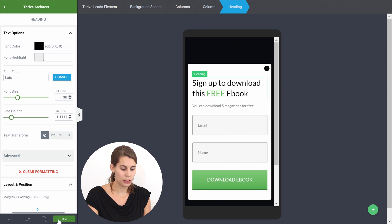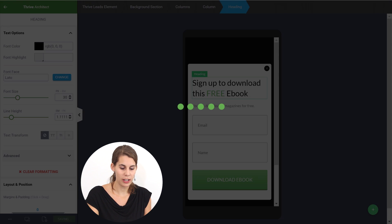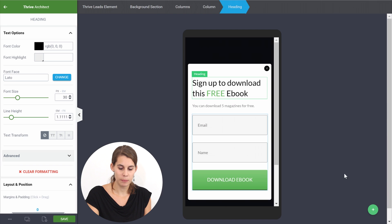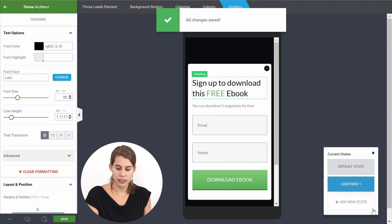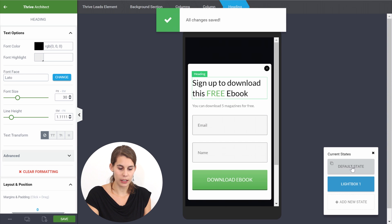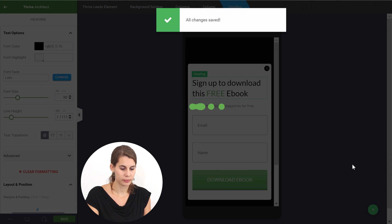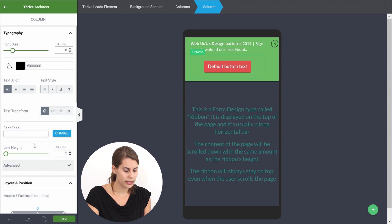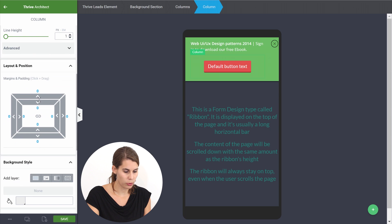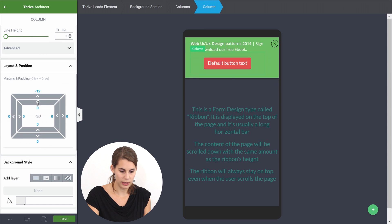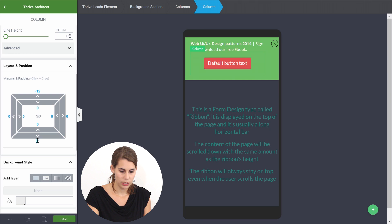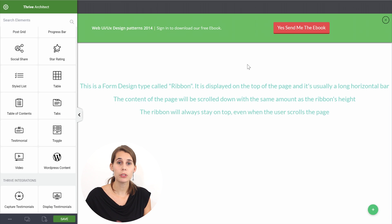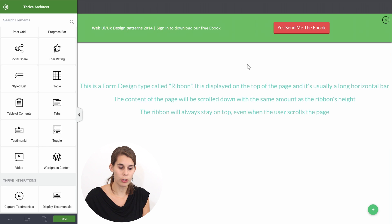So once this looks good on mobile, let's save it. Let's go back to our ribbon element and now here we can also tweak this a little bit. So probably bring this a little closer. The last thing we have to do is link up this button to our lightbox.